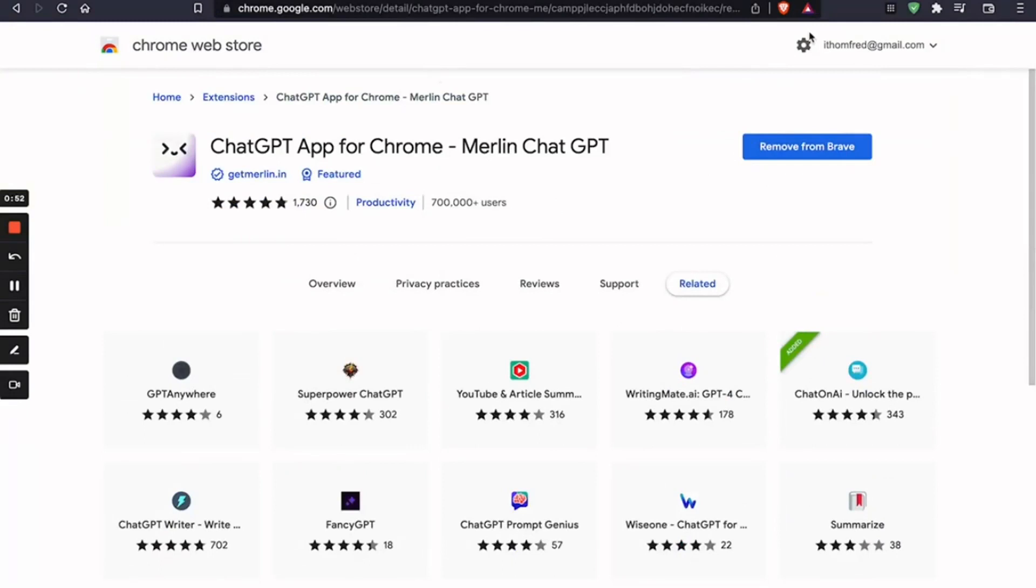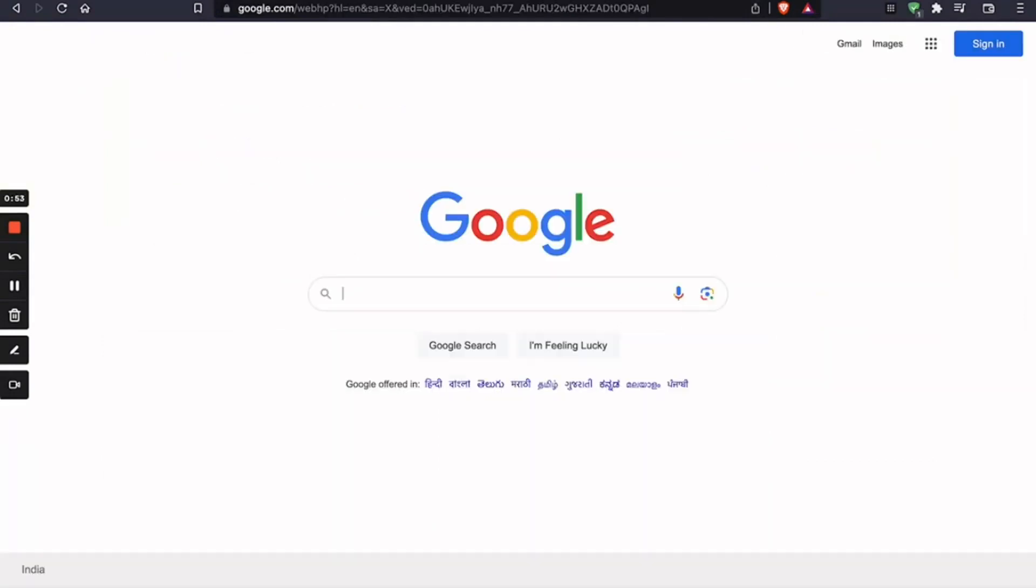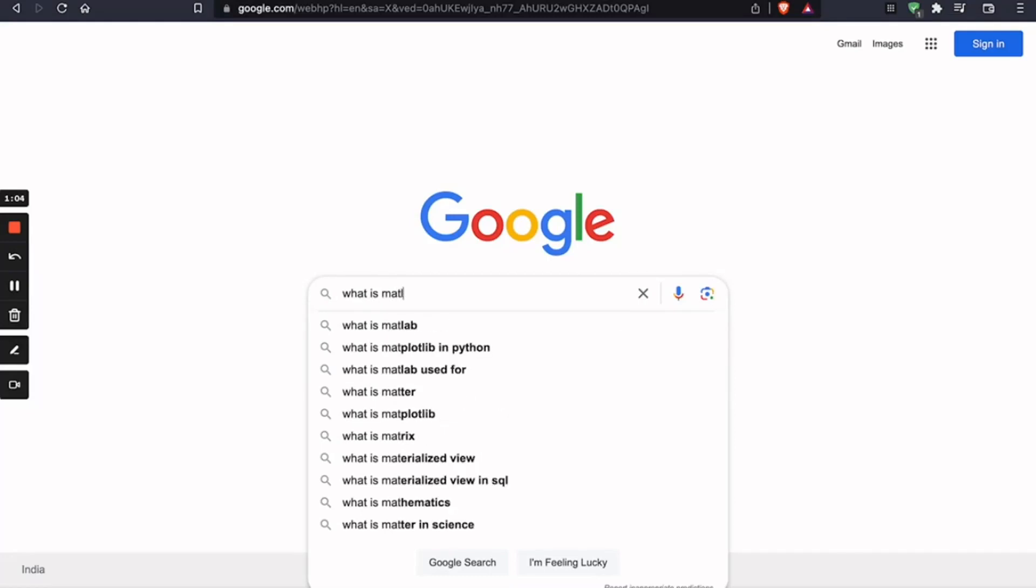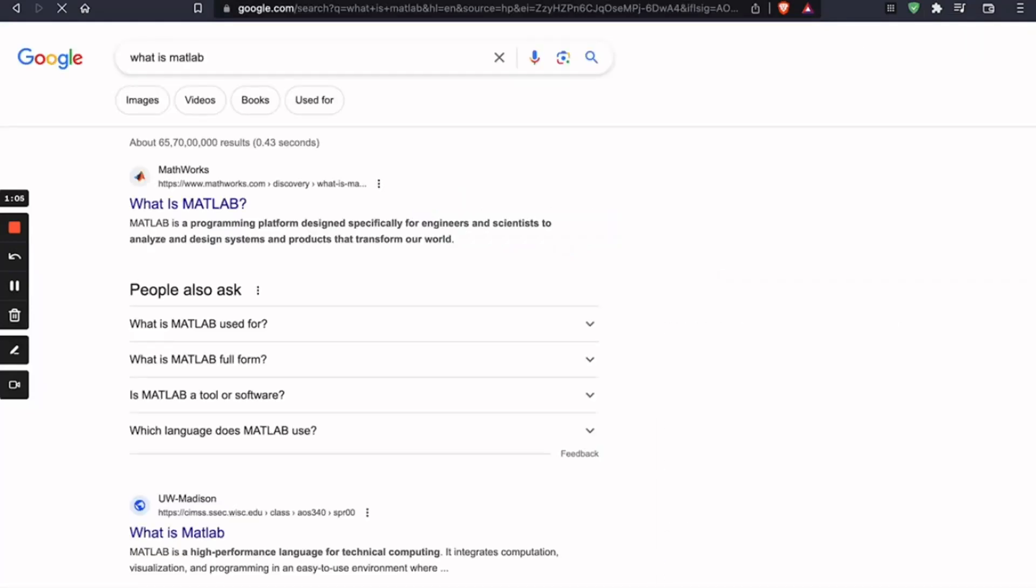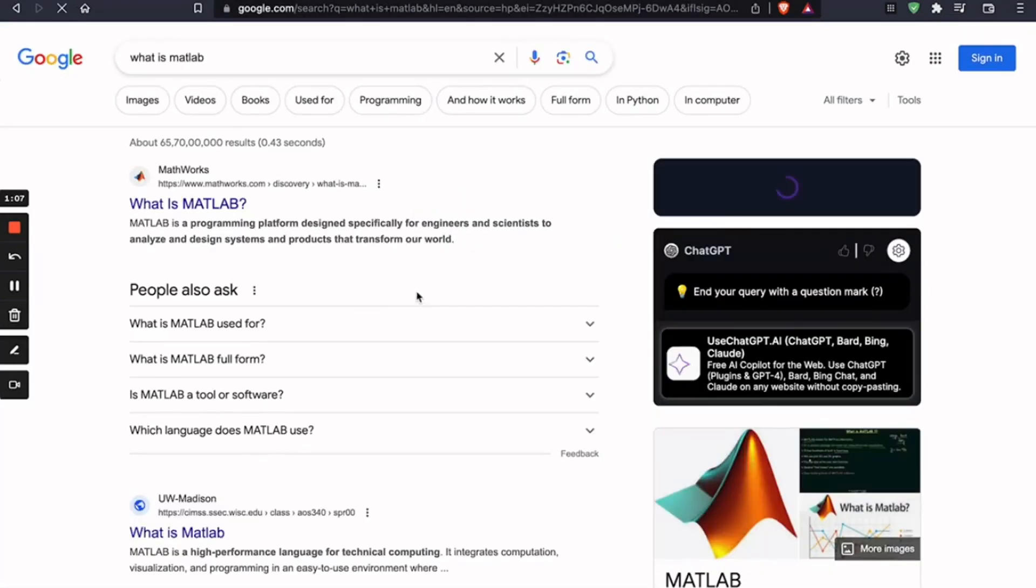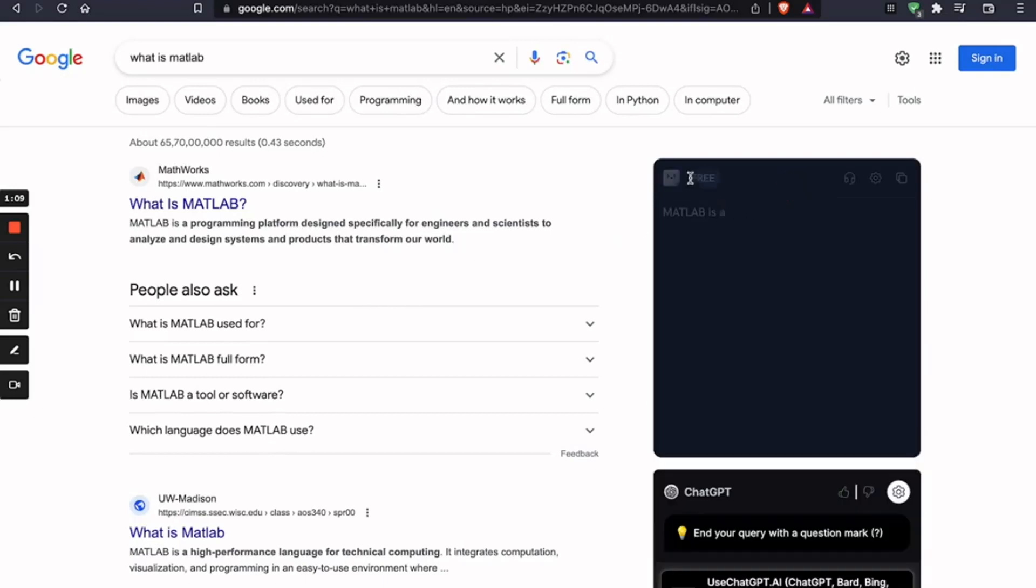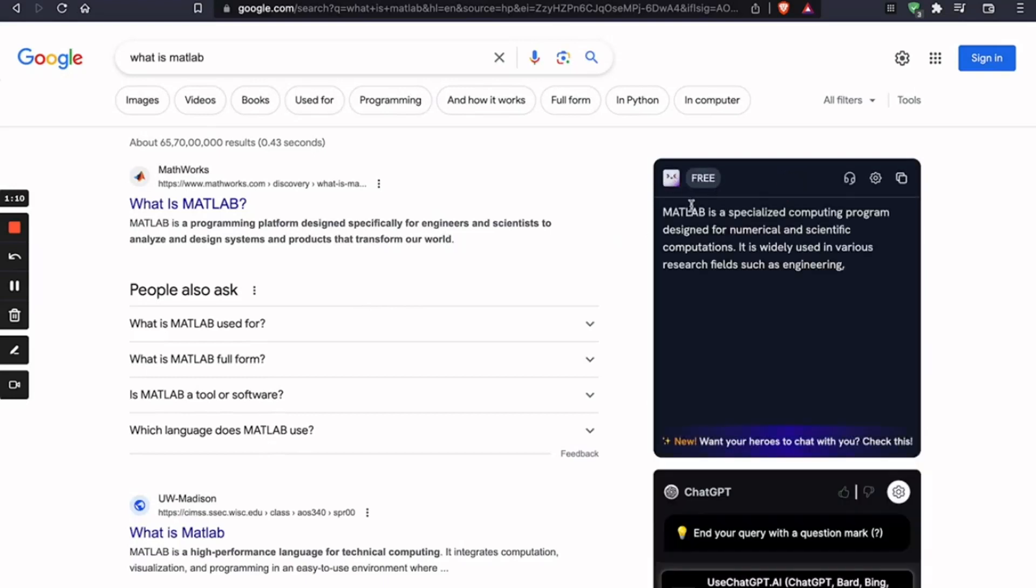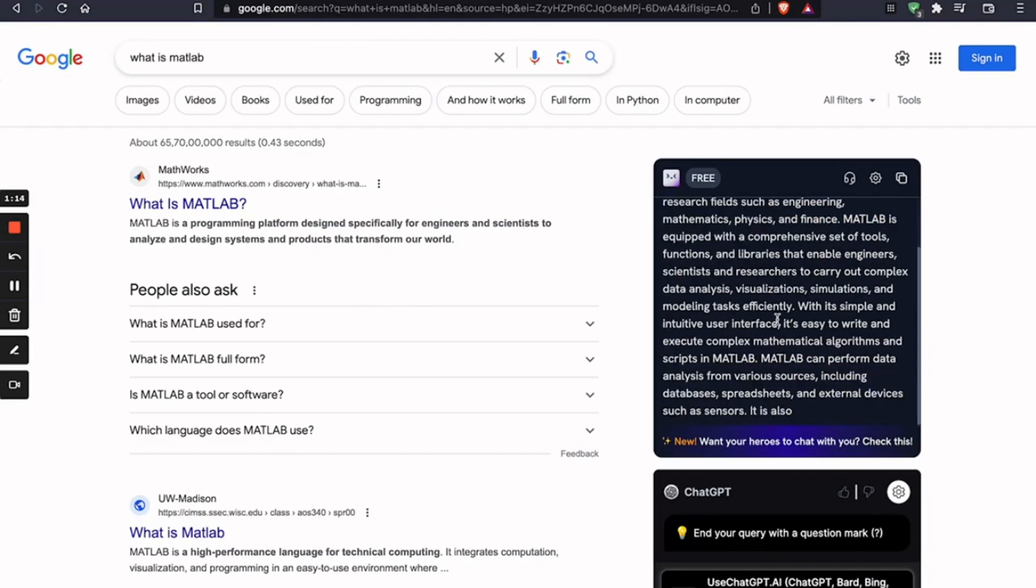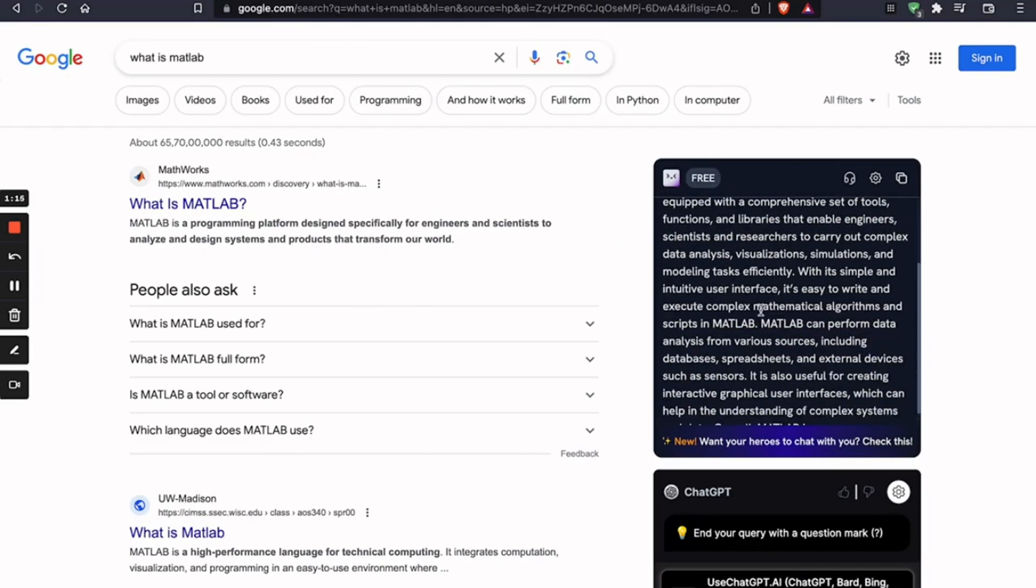And once you've signed in, what you can do is type anything. So let's say, what is MATLAB? And you're going to get this, a summary of the search results. Now that's impressive, but let's look at something that's even more impressive.